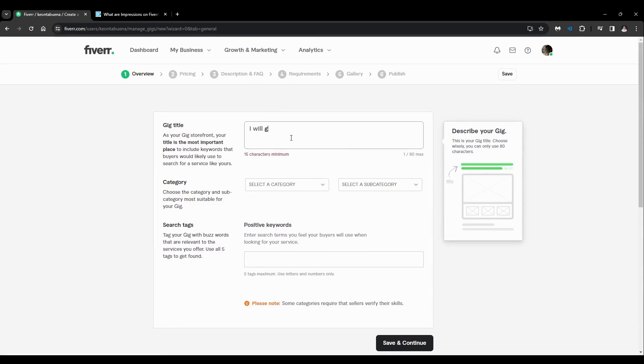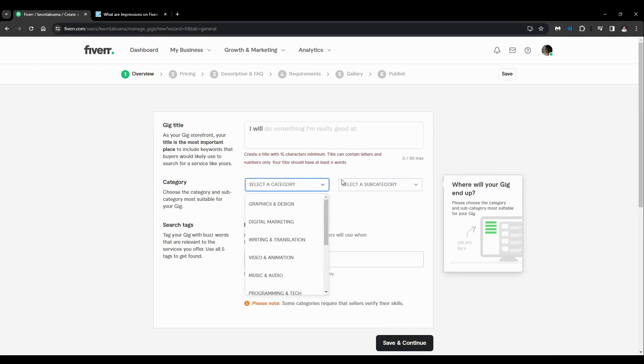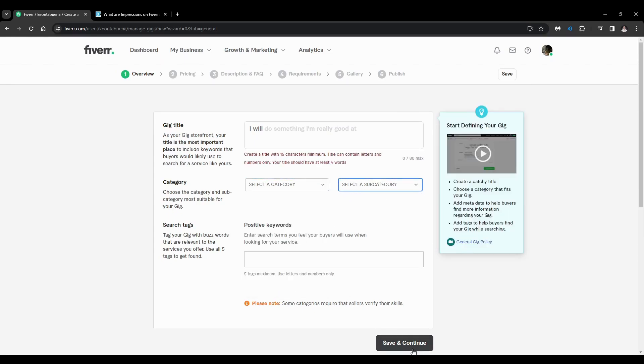...to input. And just click on category, fill out all these options, and after that just save and continue and just go...